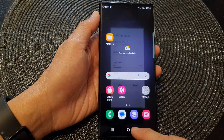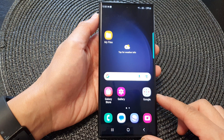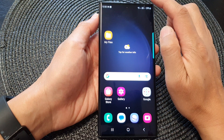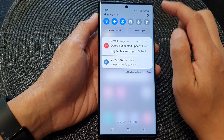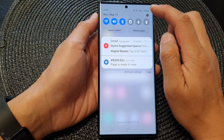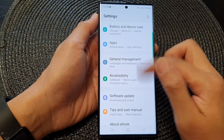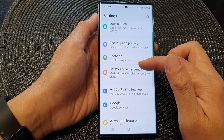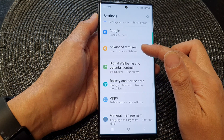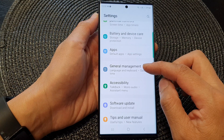First, tap on the home button to return back to the home screen. And from the home screen, swipe down at the top and then tap on the settings icon. Now in here, scroll down and tap on General Management.